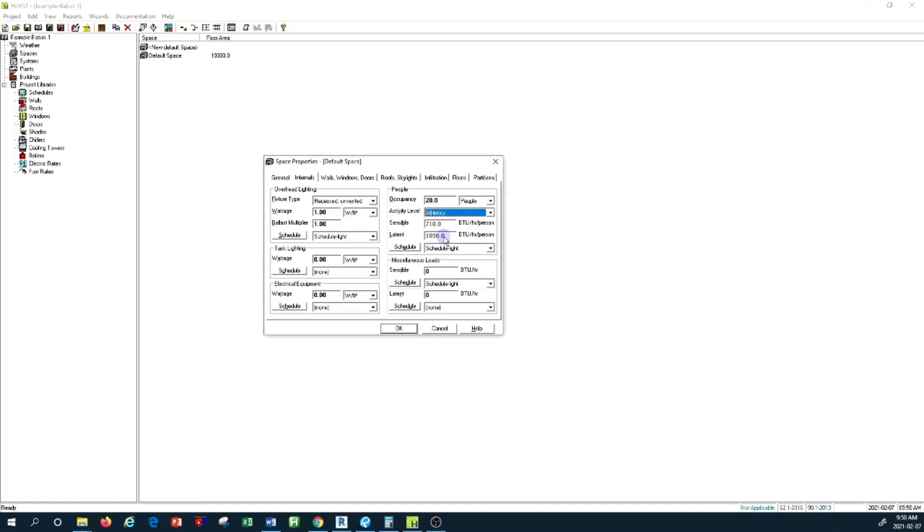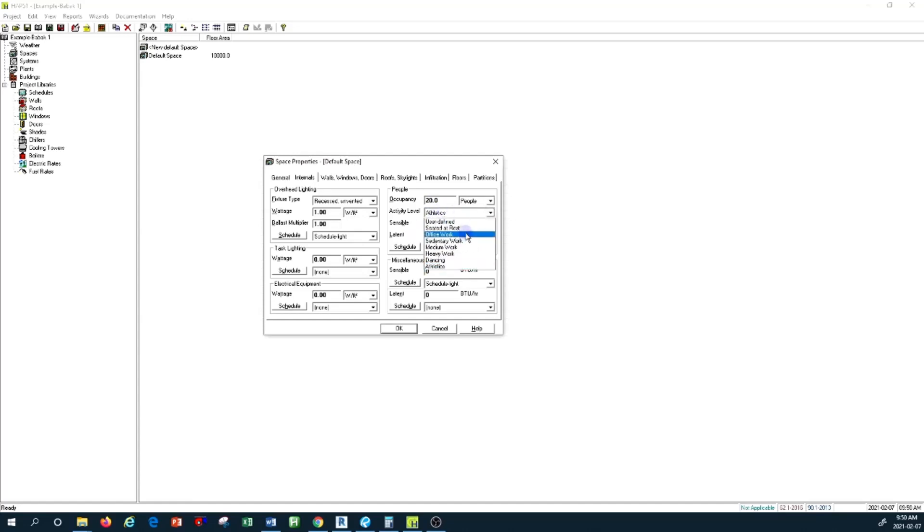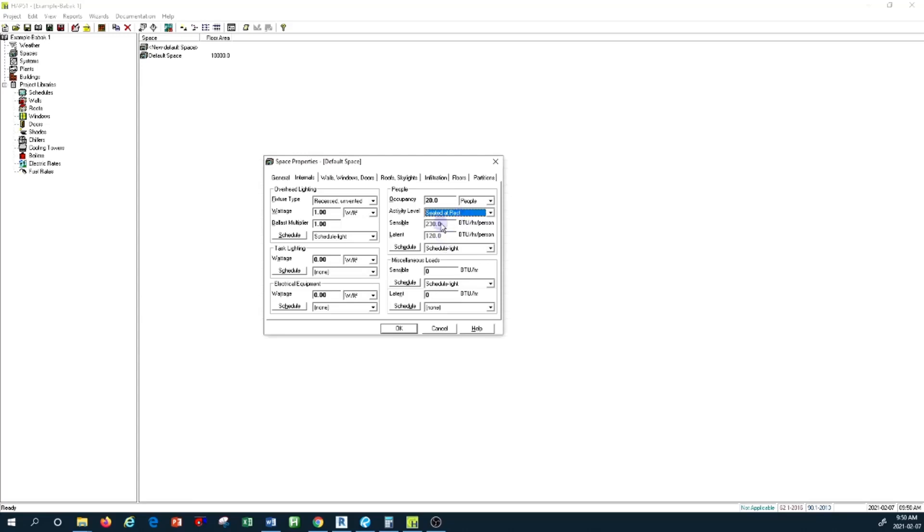These are all considerations we need to take into account when we design, for example, a cooling system in a space, because all of this heating contributes to the internal load of that space. If I change from athletic—remember that's 710 sensible, 1090 as latent—if I change to seated at rest, these are changing. The more activity somebody does, the more heat emission you see from the human body.